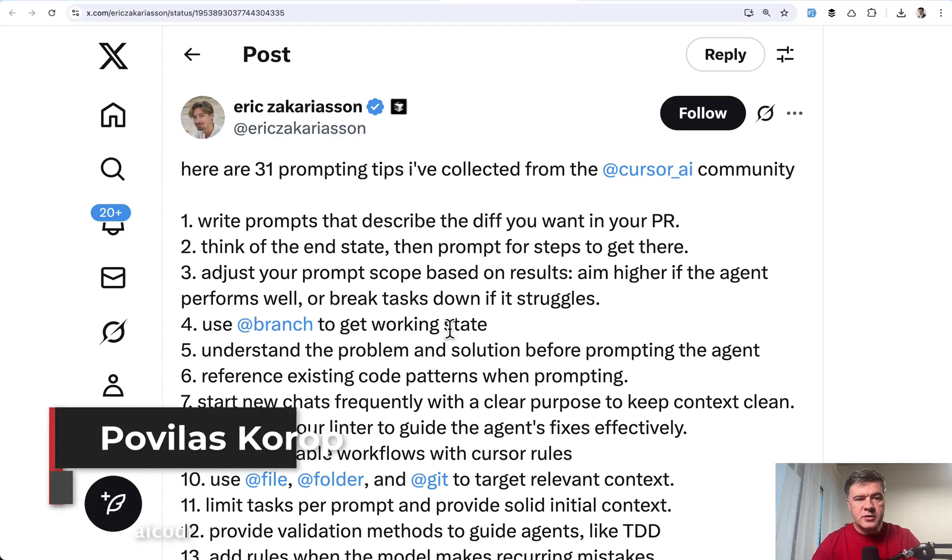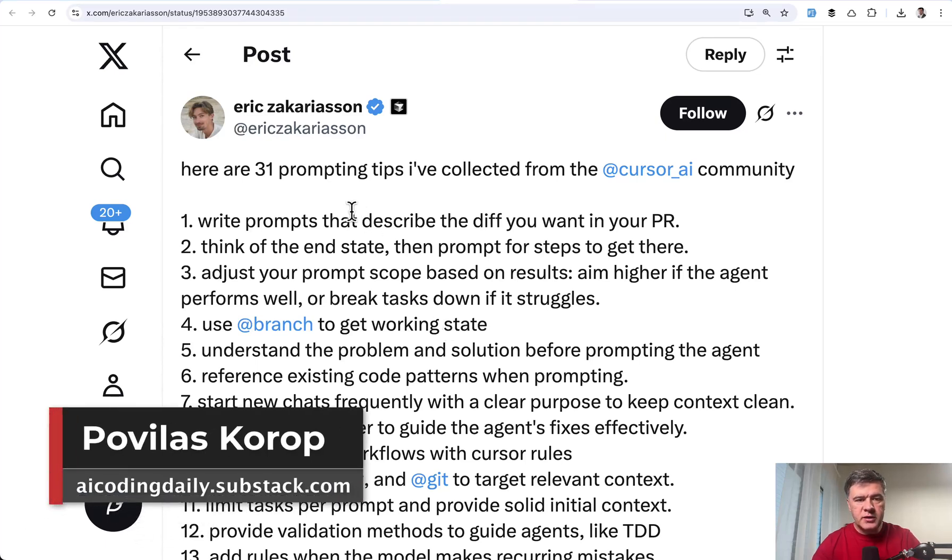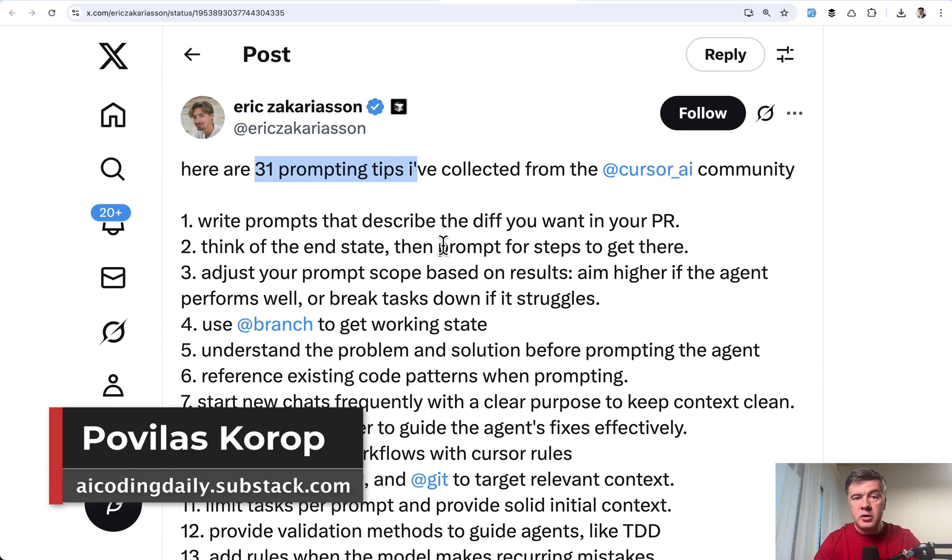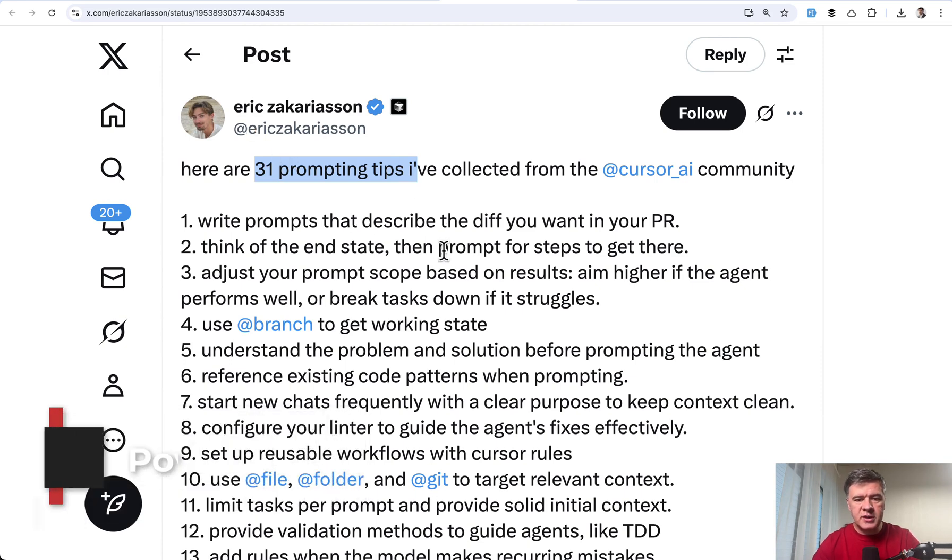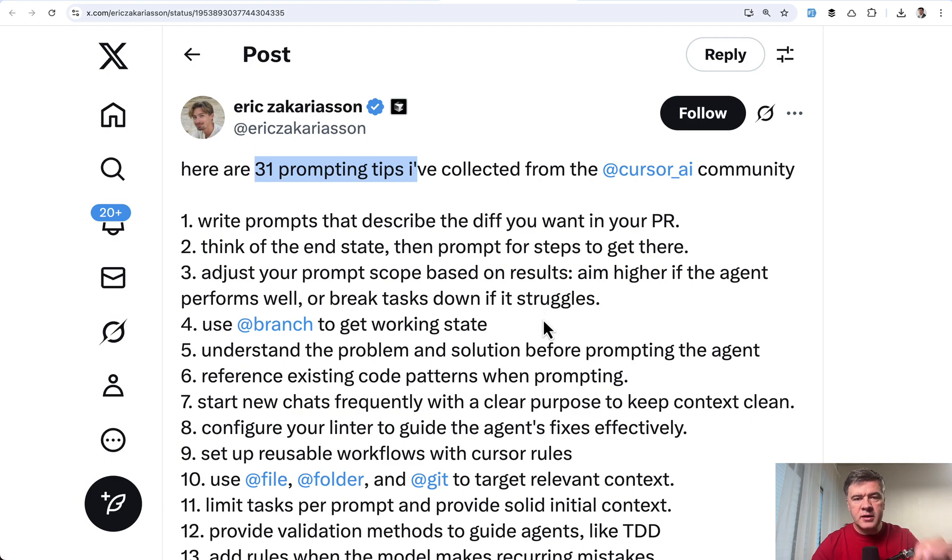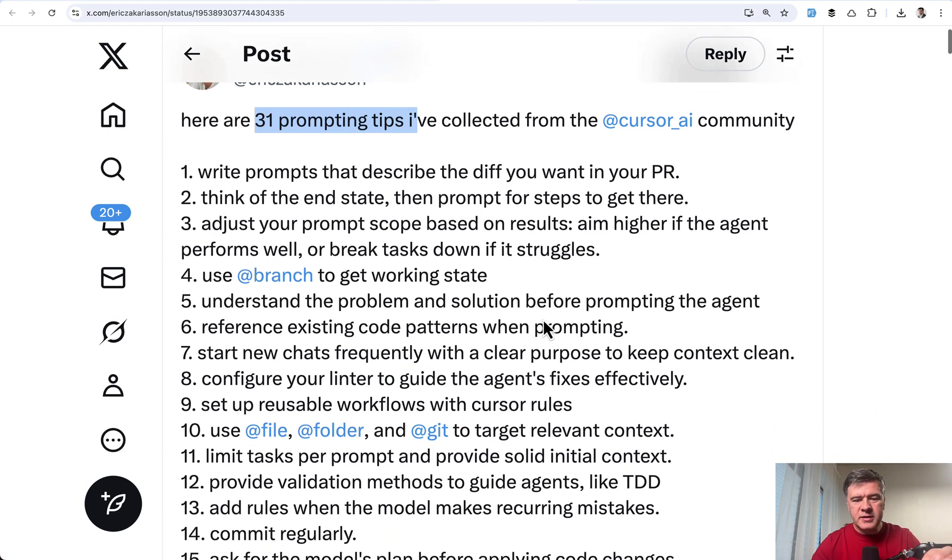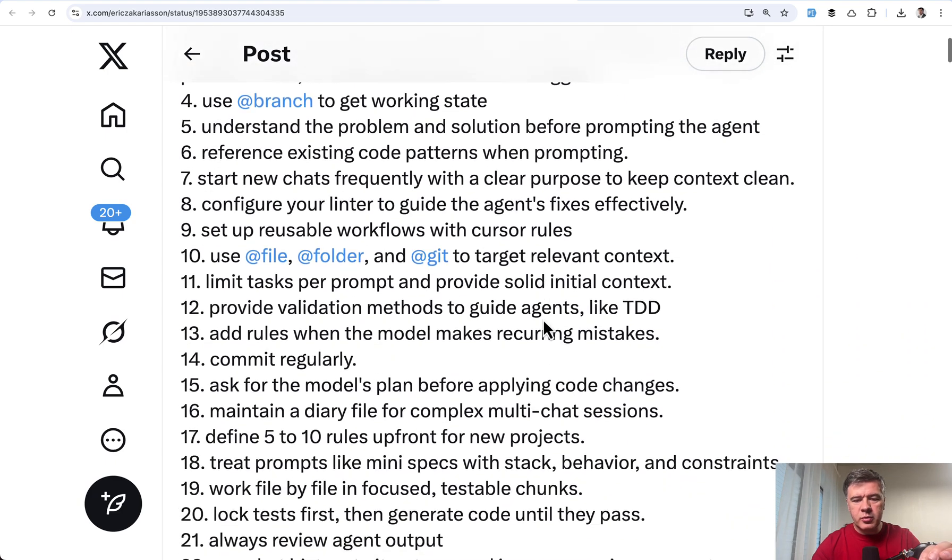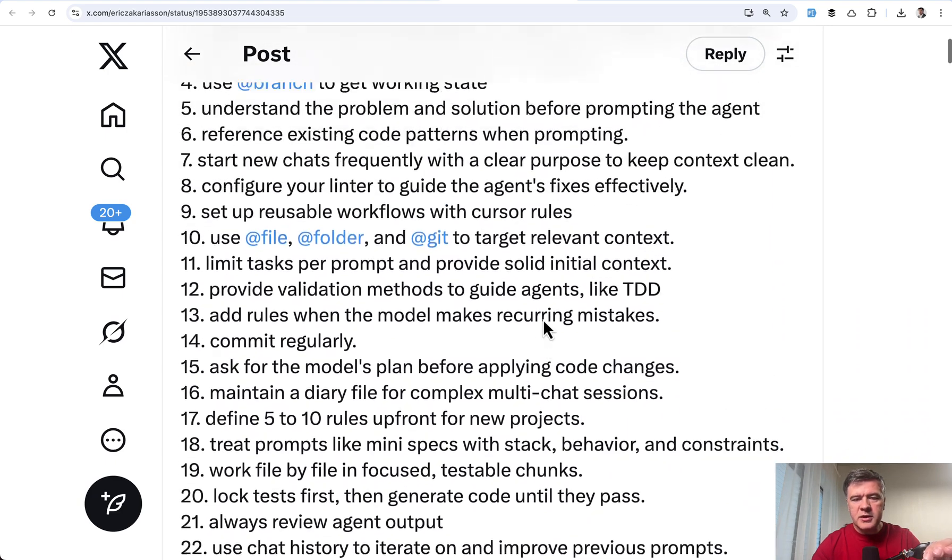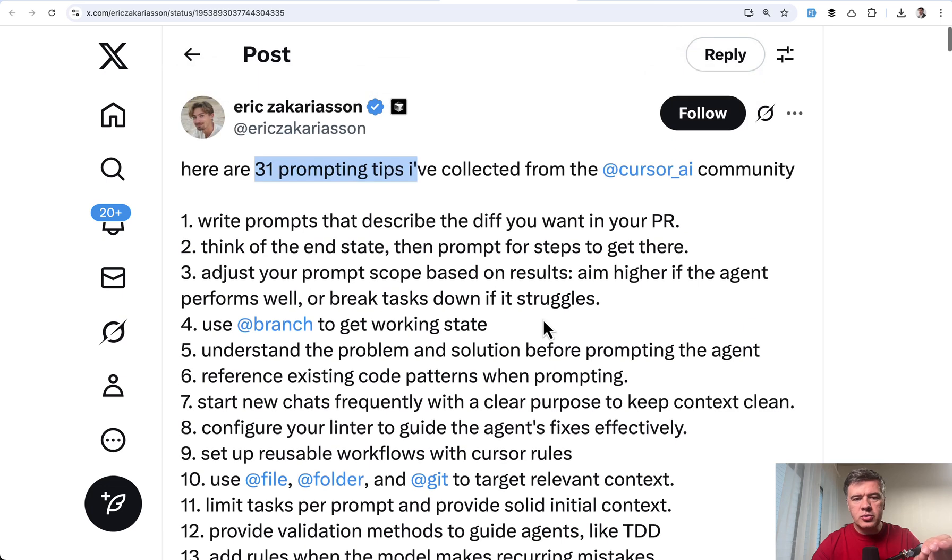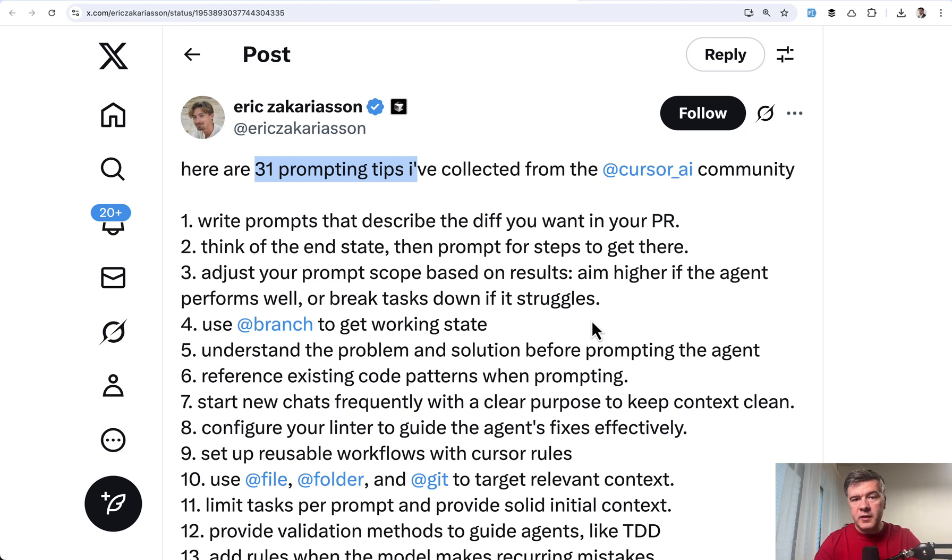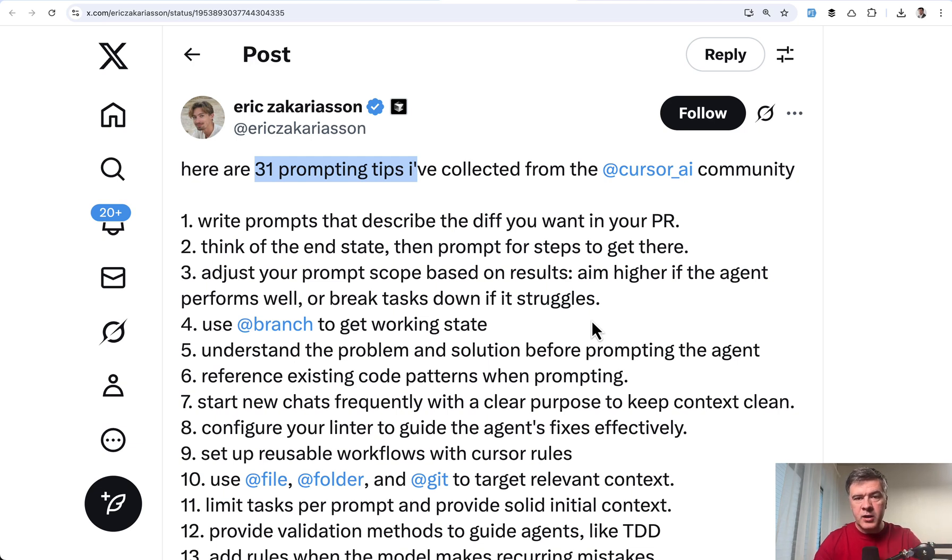Hello guys. I recently saw this tweet, 31 prompting tips collected by Eric from CursorCore team. And this is a great list, but this is not really practical. So I want to show you four tips that I've chosen from this list, my kind of favorite ones with practical examples, how I use them in my projects, and you can then use them in yours.